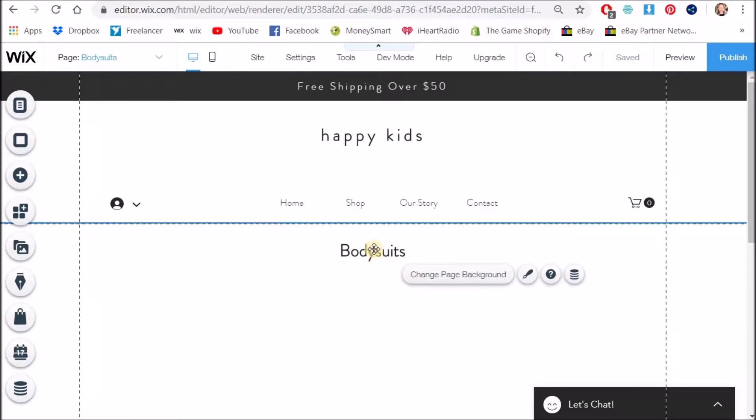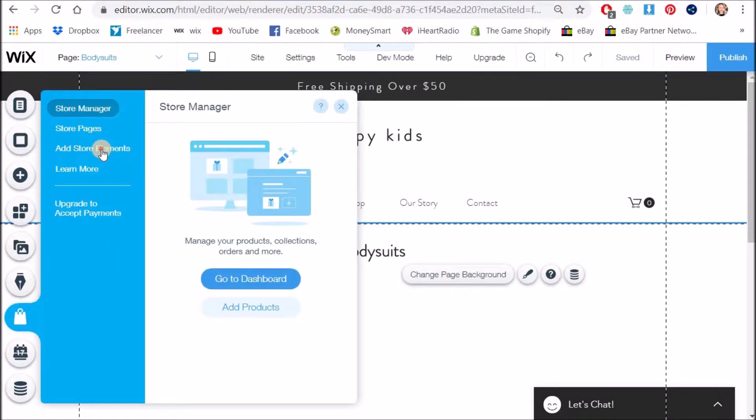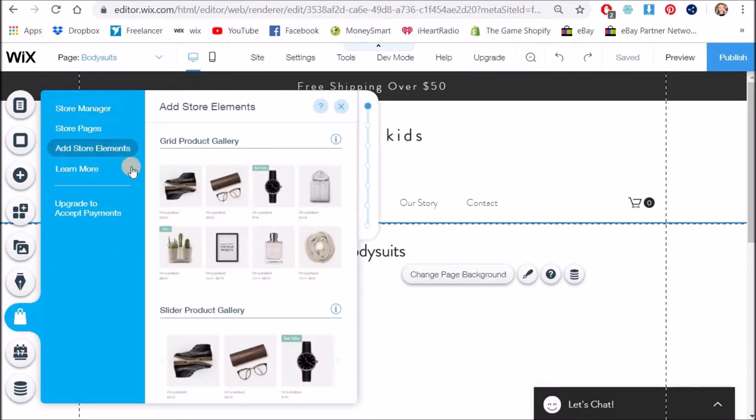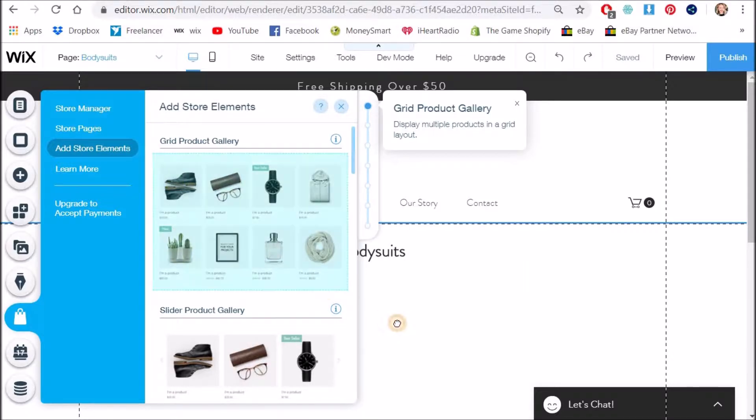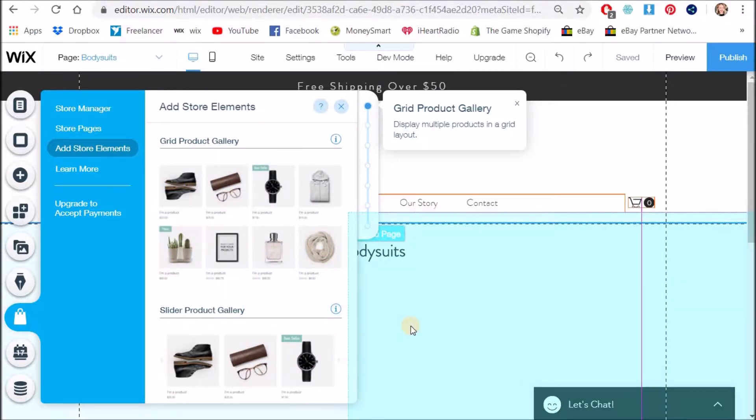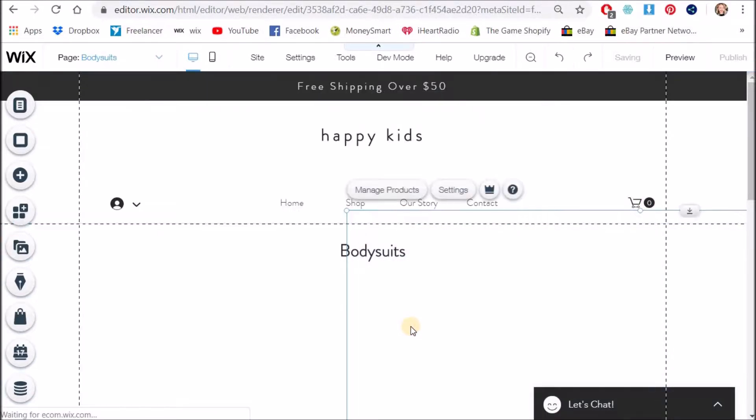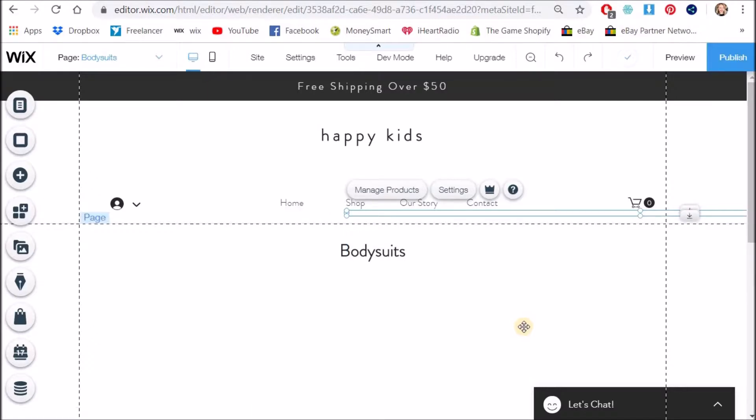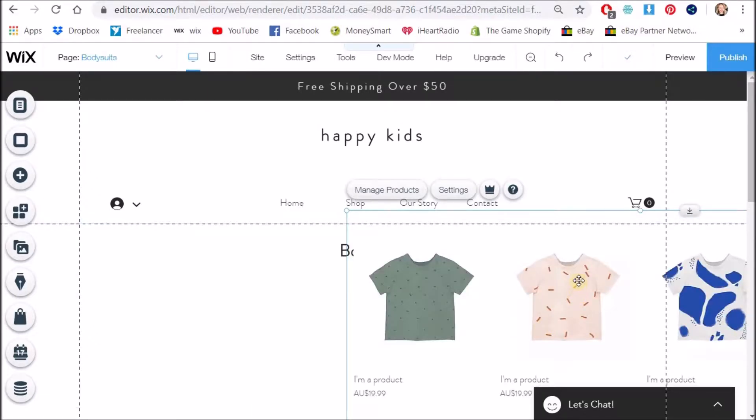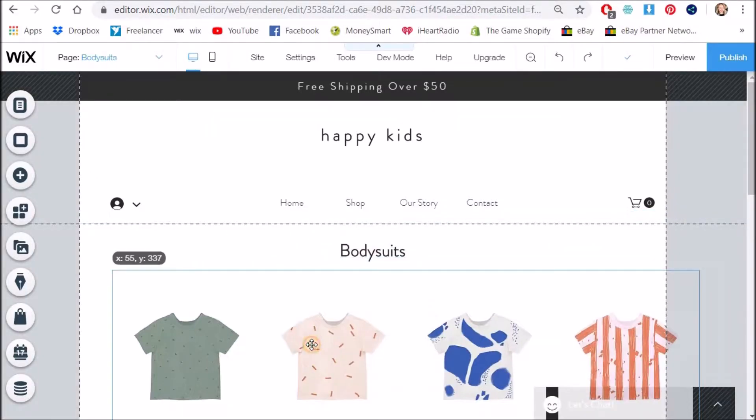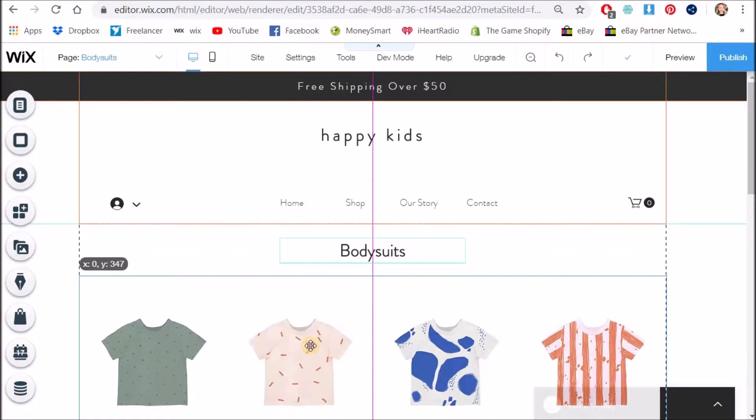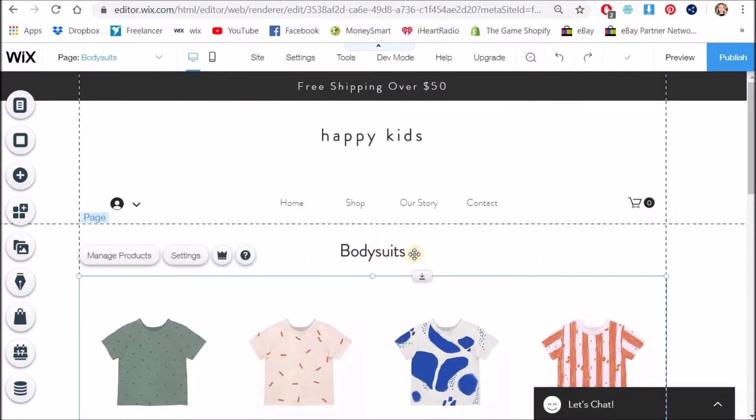Okay so I have that on my page and now I want to add a store gallery. So I'm going to go to my store add store elements and then I'm going to click and drag a grid product gallery onto my page and just drop it anywhere. Give it a few seconds. Okay and now I'm going to center that on my page just below my heading.